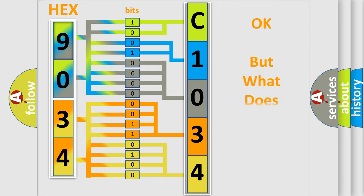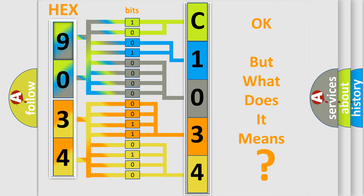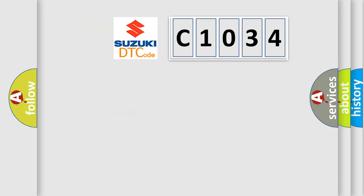We now know in what way the diagnostic tool translates the received information into a more comprehensible format. The number itself does not make sense to us if we cannot assign information about it to what it actually expresses. So, what does the diagnostic trouble code C1034 interpret specifically for Suzuki car manufacturers?